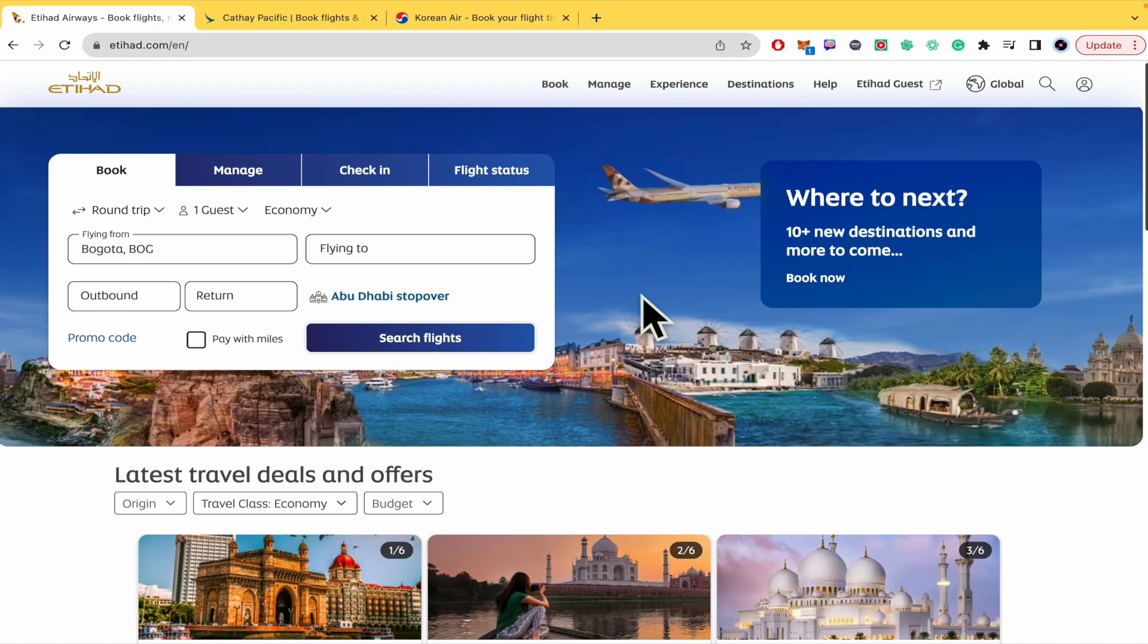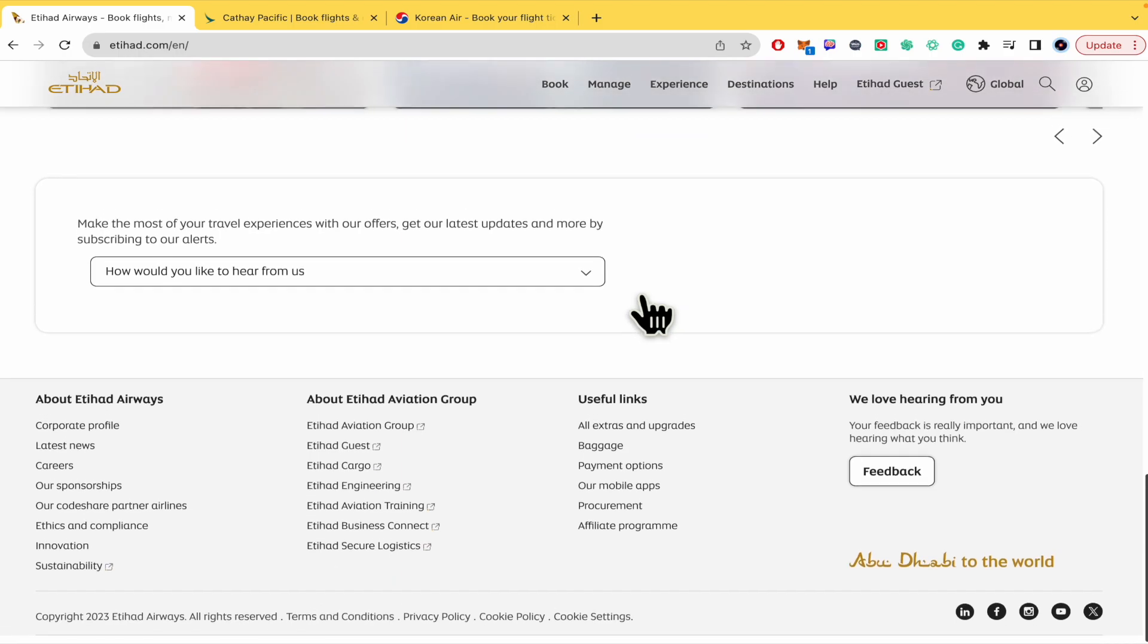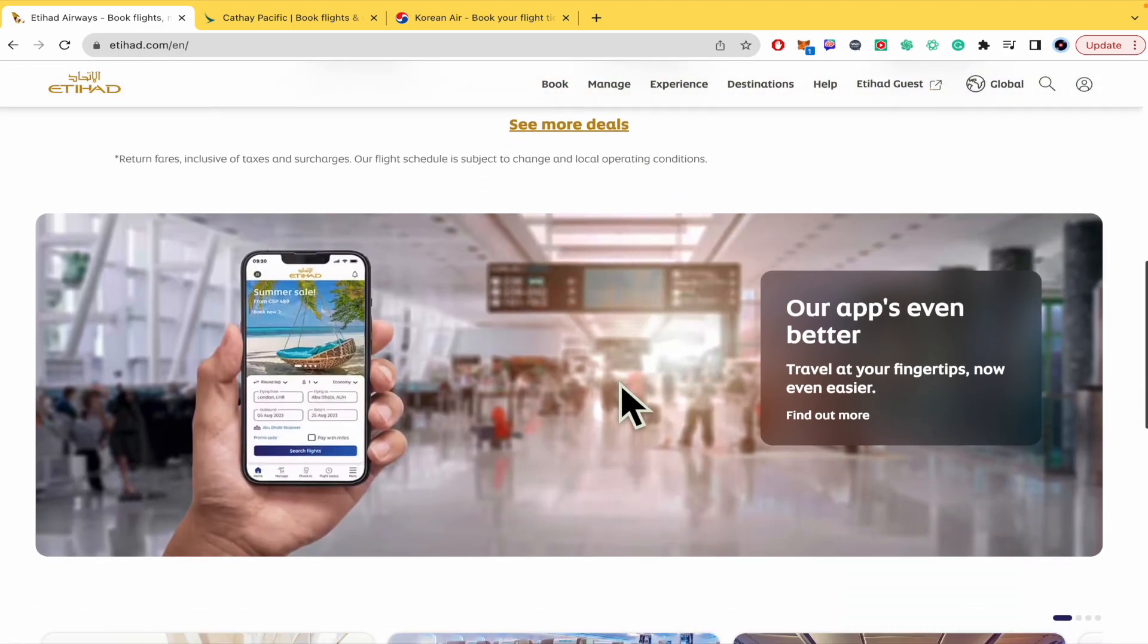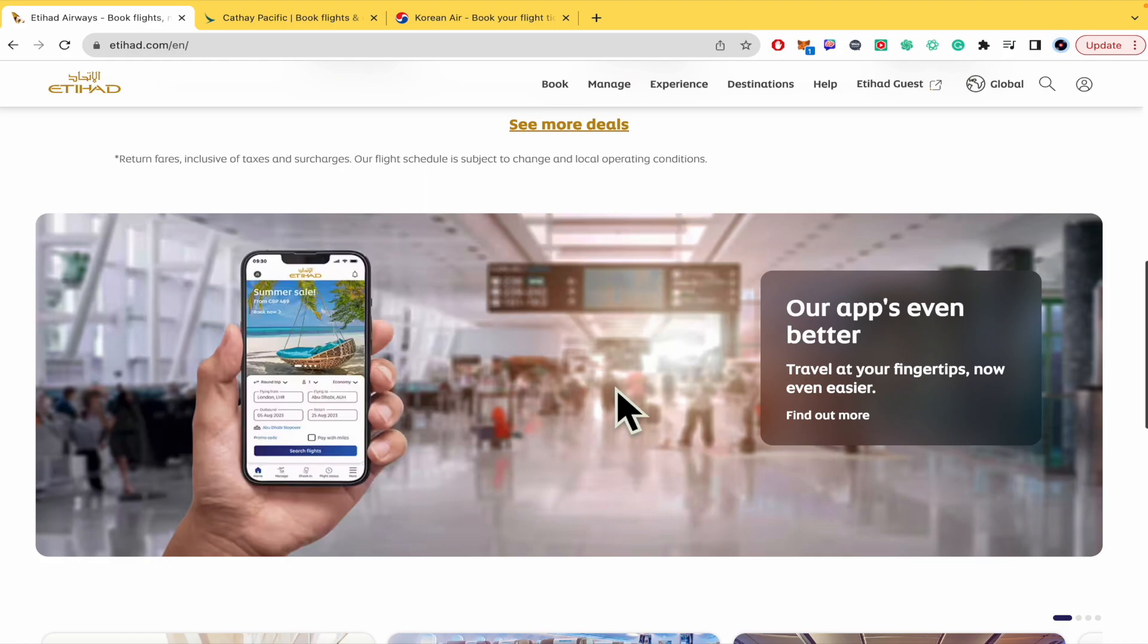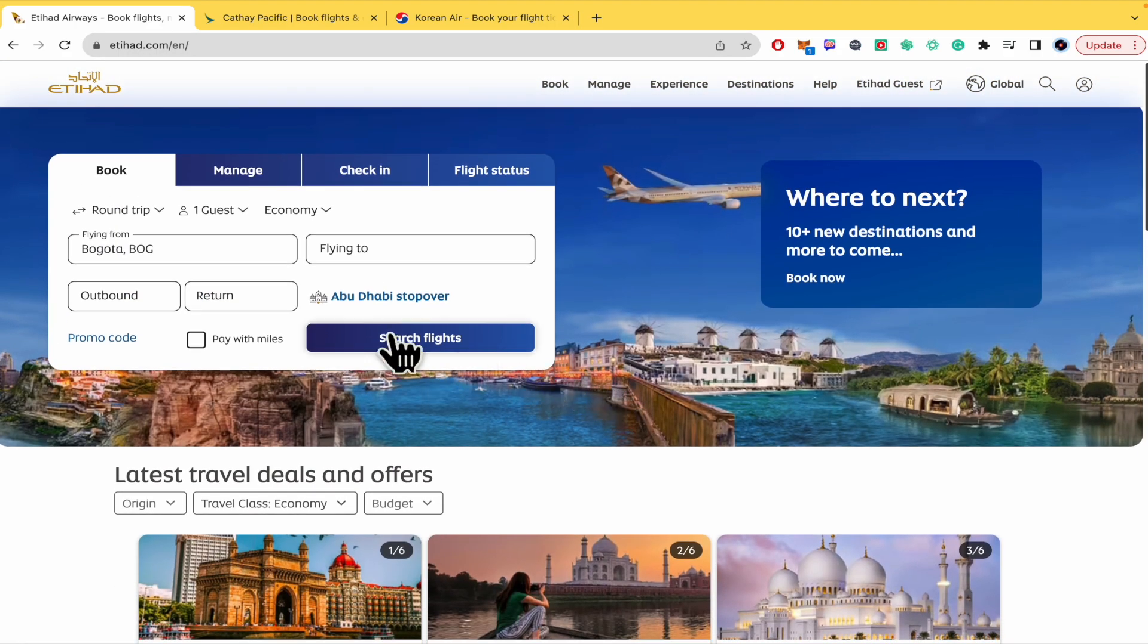This is the home page of Etihad.com. You can also go into the app from your mobile to do the check-in but right now I'm going to teach you how you can do it from your computer.